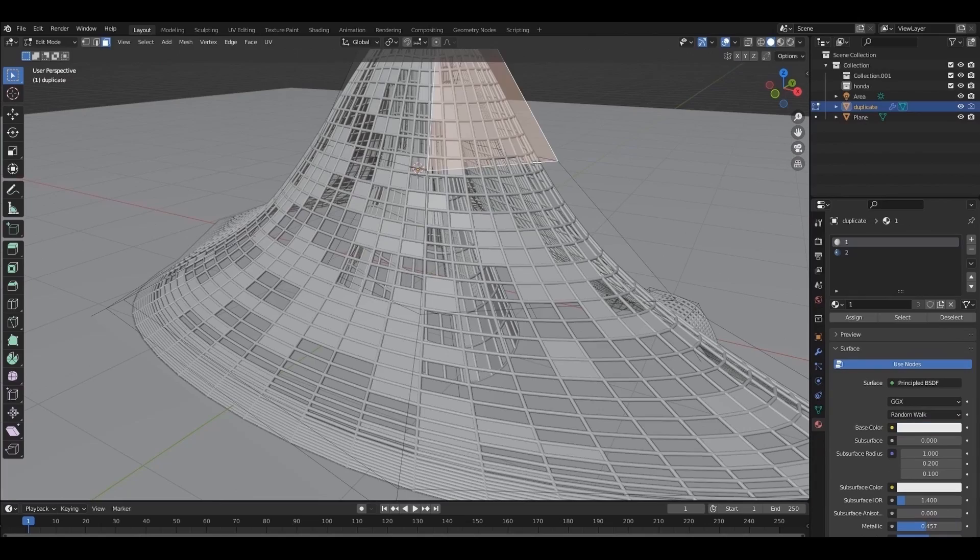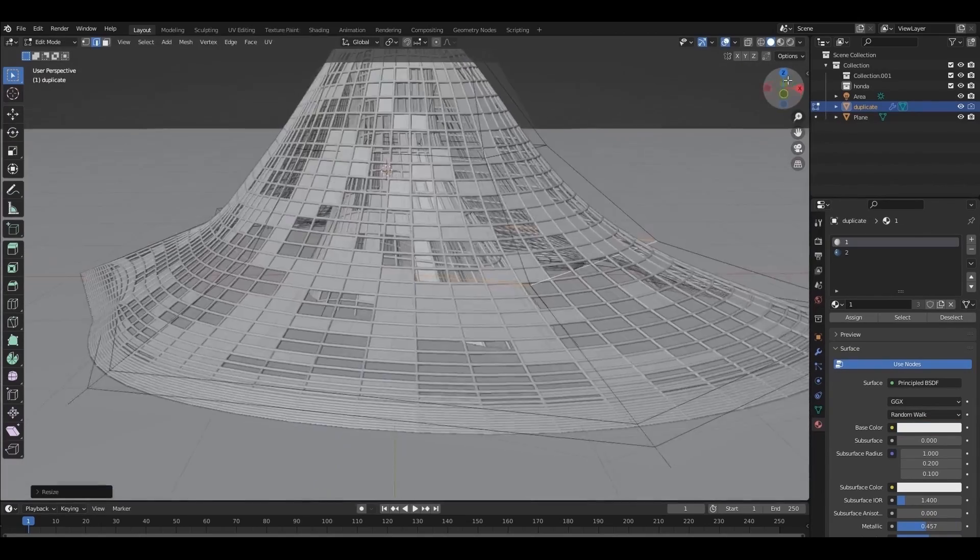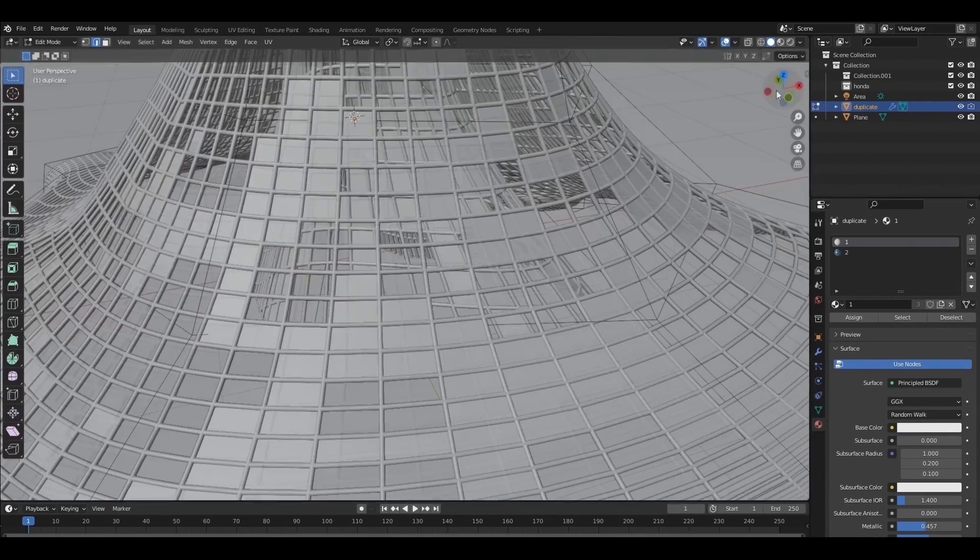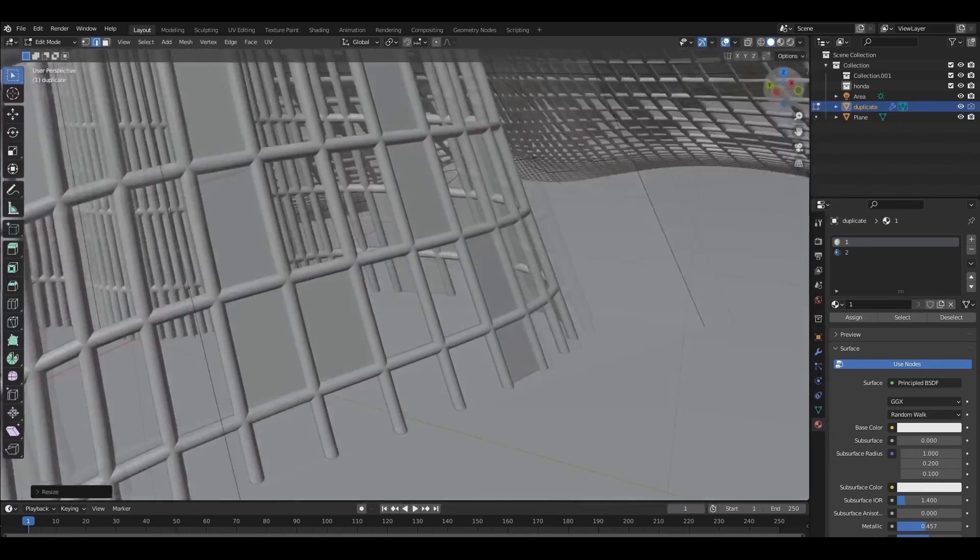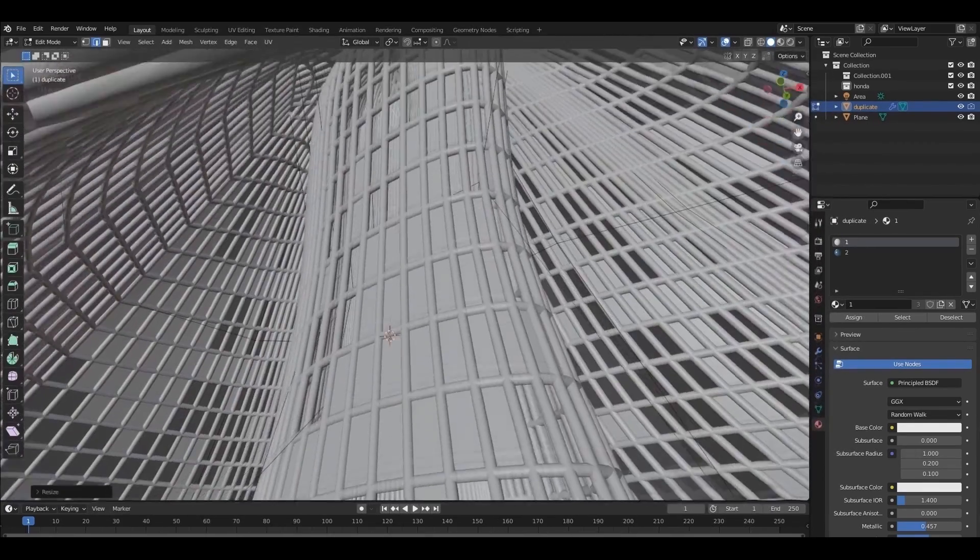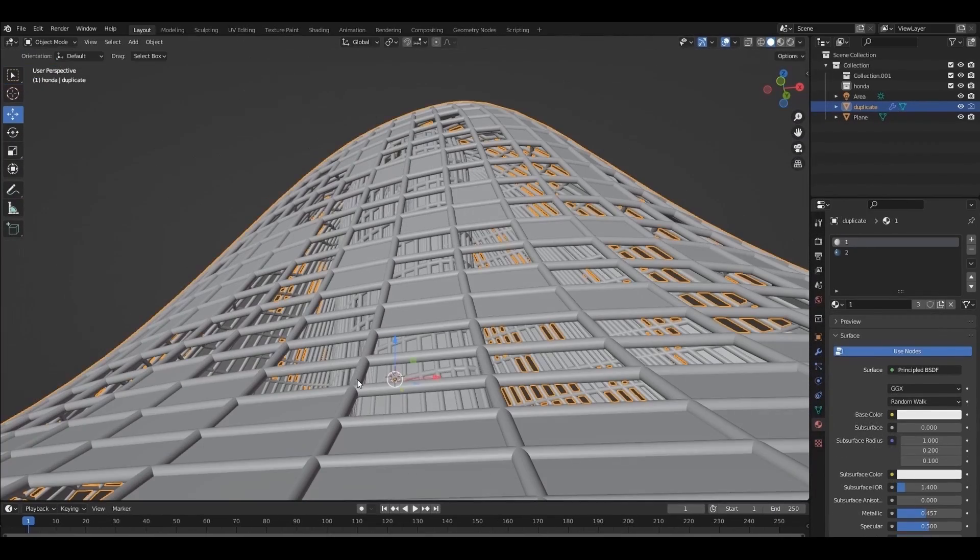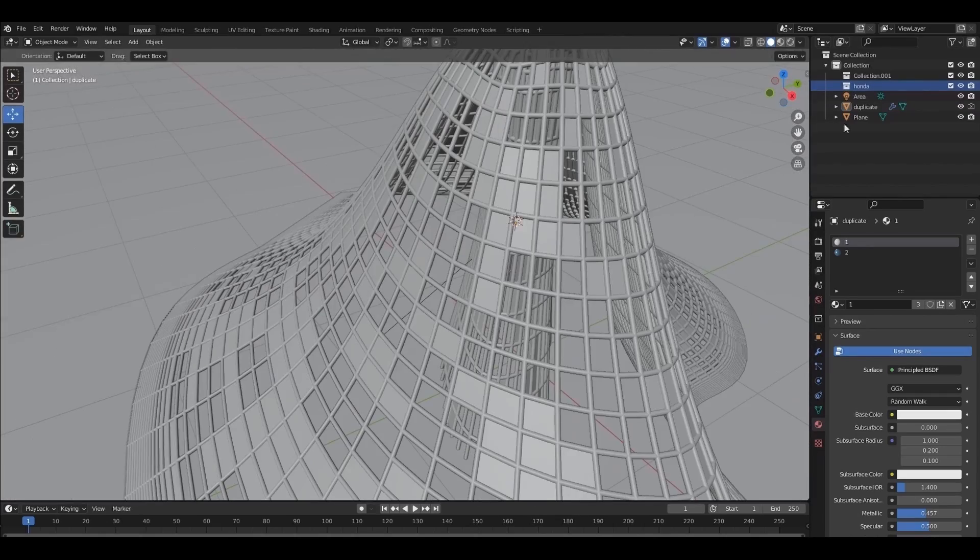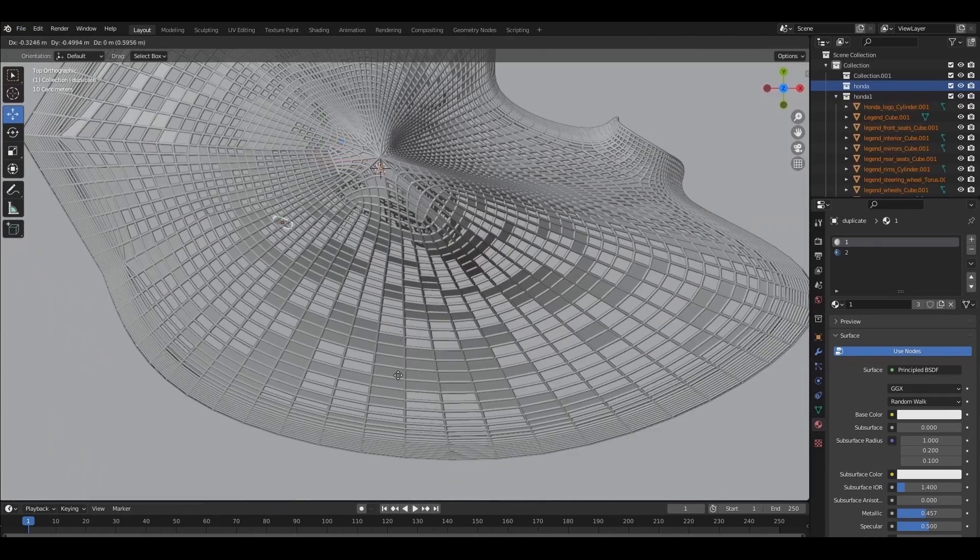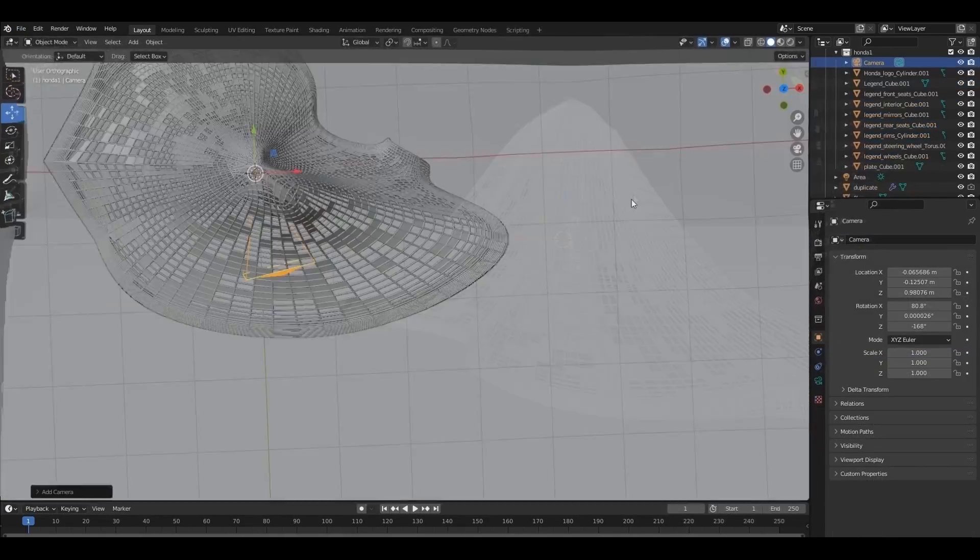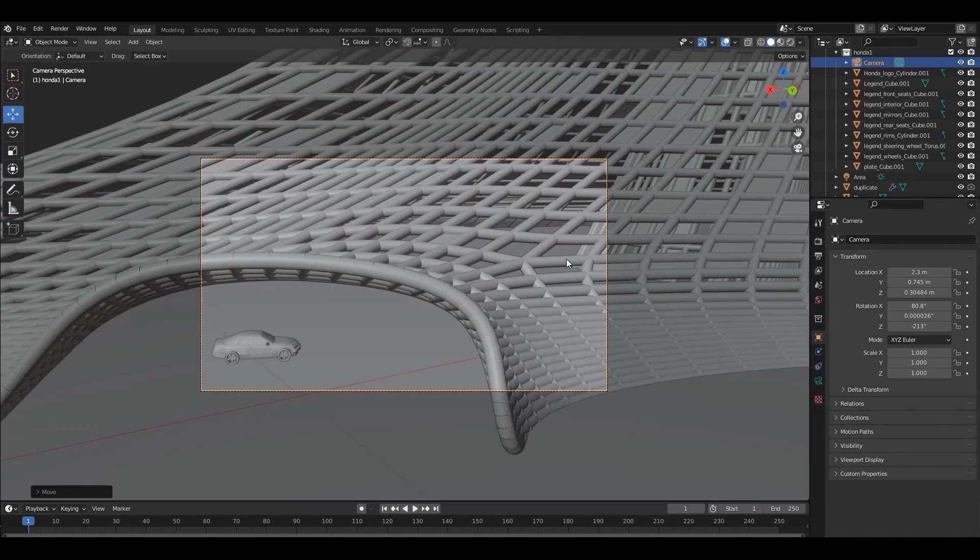I will adjust it a little to look better. Now I will import a car I have downloaded for free. Link will be in the description. Now add a camera. And position it at the entrance to the building.